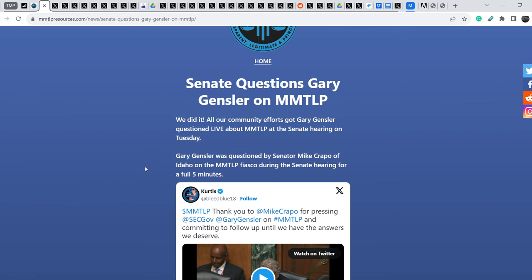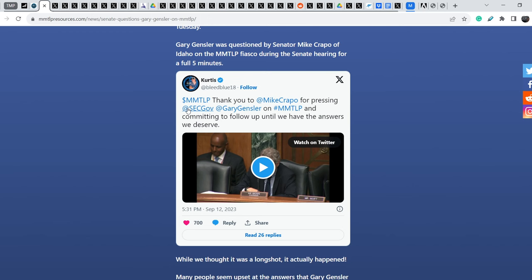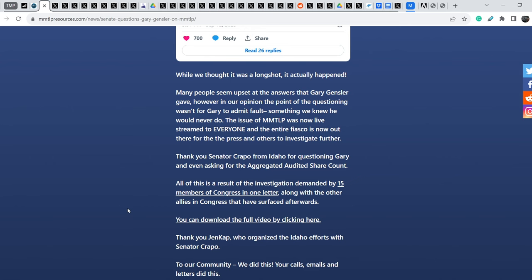Here you can see the link to the Curtis Twitter account with this video. And let me go further. While we thought it was a long shot, it actually happened.